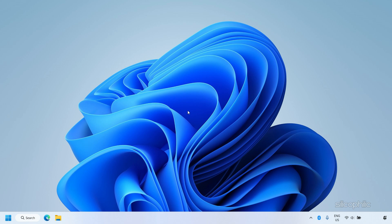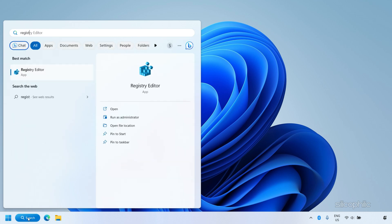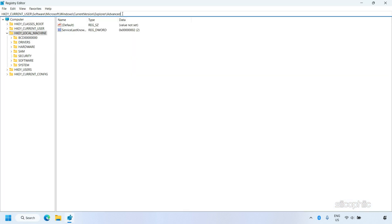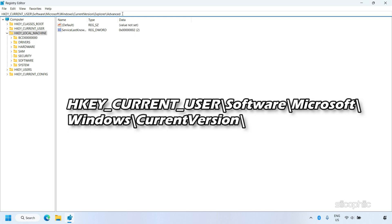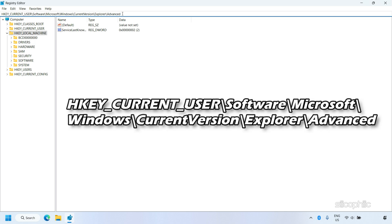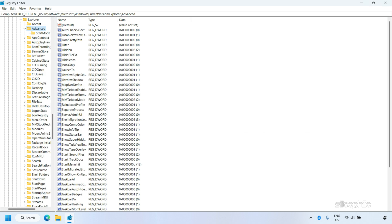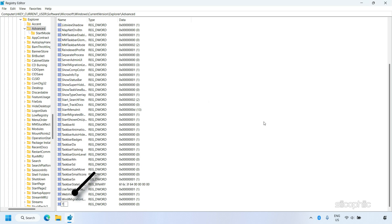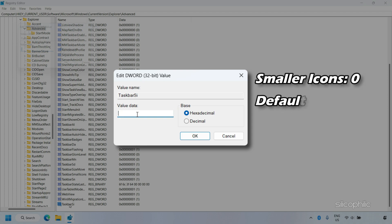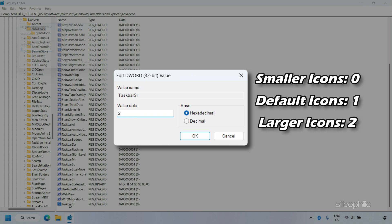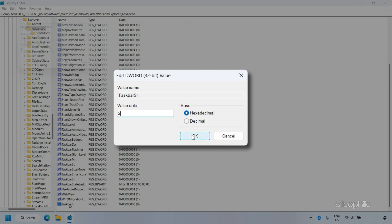You can also change the taskbar icon size by tweaking Registry keys. Type Registry Editor in the Windows search bar and select the top result. Navigate to: HKEY_CURRENT_USER\Software\Microsoft\Windows\CurrentVersion\Explorer\Advanced — the path is provided in the description. Right-click on the screen, select New, then DWORD 32-bit value, and name it TaskbarSI exactly as shown. Double-click on it: set the value to 0 to decrease icon size, 1 for default size, or 2 to increase icon size. Click OK to save the changes.